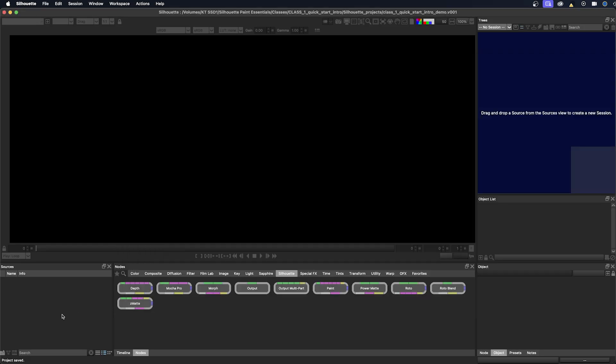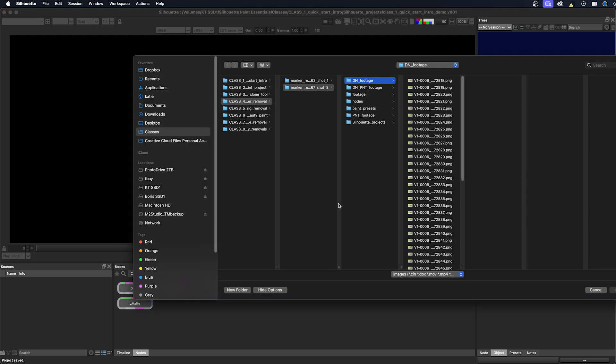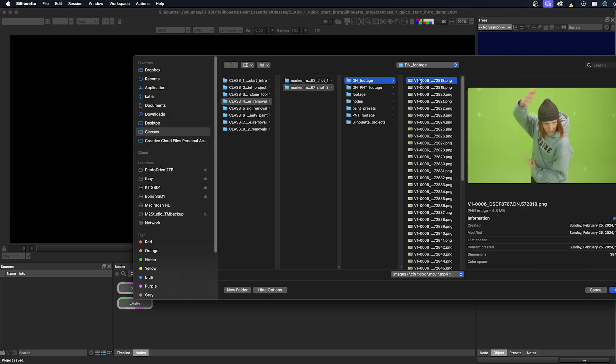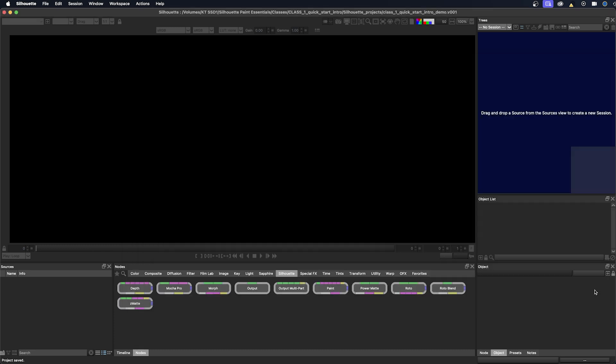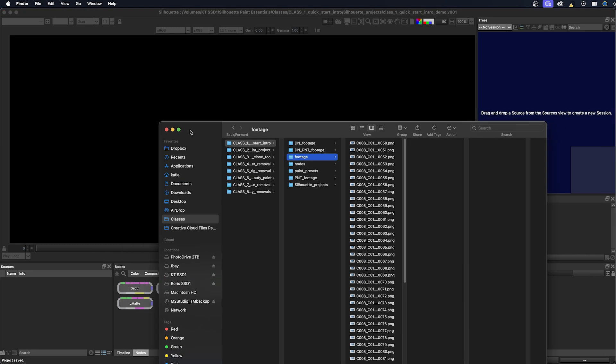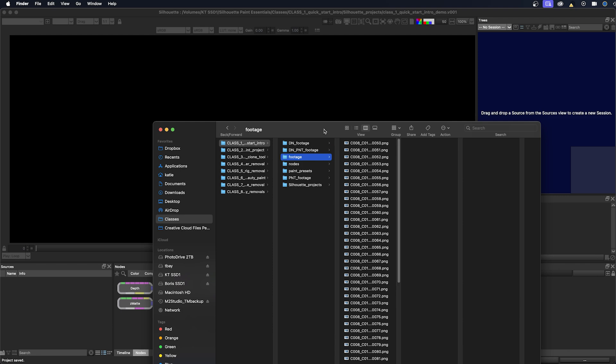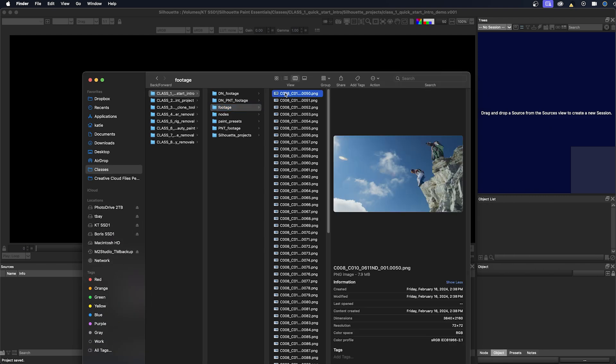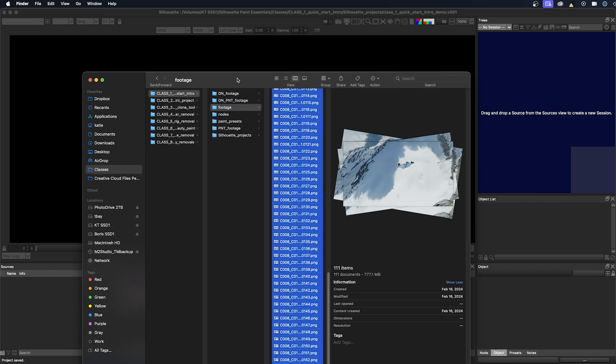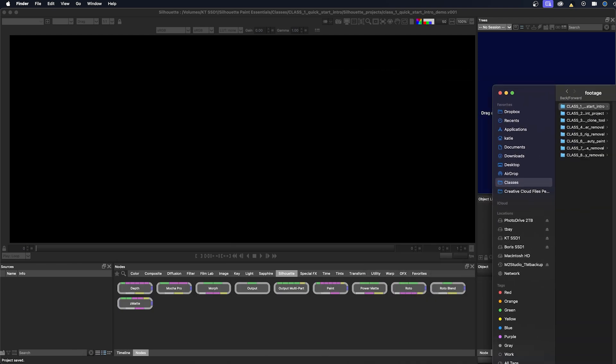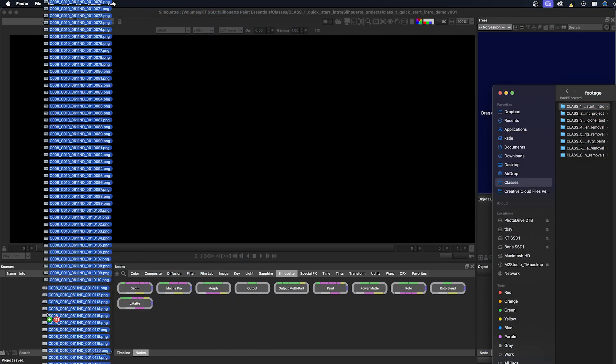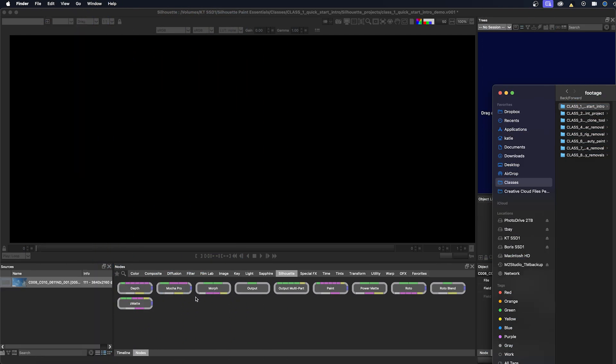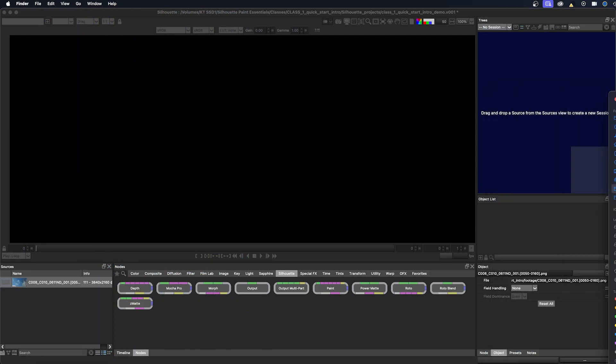You can double click inside the sources window. It brings up the window where you can select your footage. We'll cancel that. And there's one last way where you can drag and drop and I'll bring over a finder window here. And I'm navigated to my footage. I'll just select the first frame, Command A, and then drag this into the sources window. And now you can see that my footage is loaded in.